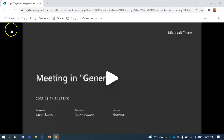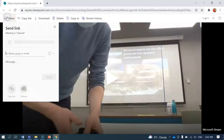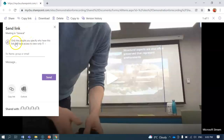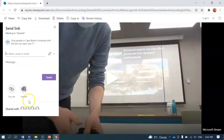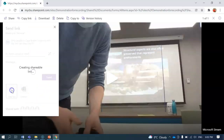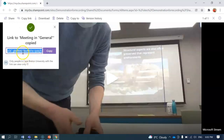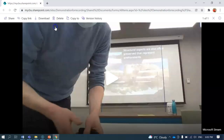Once it opens up in your browser, go over to where it says share, click on share, move down to this spot right here, click on that, and choose the option 'people in Cape Breton University with the link.' Make sure you hit apply after that. At that point you can just copy the link and email it straight to students, put it in your Moodle, whatever you'd like to do with it. That's it.